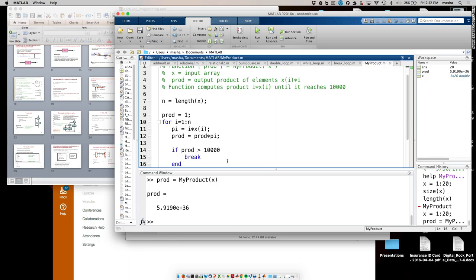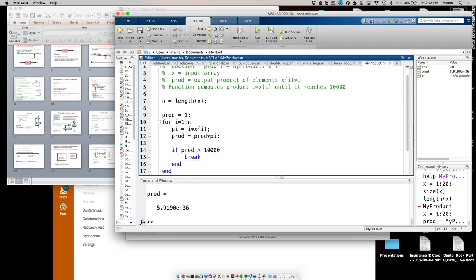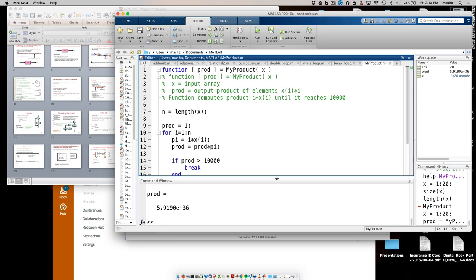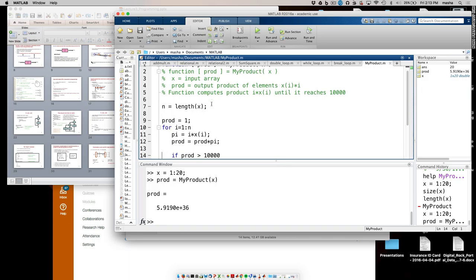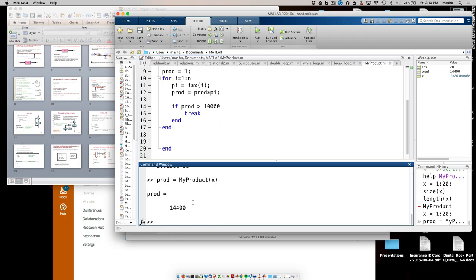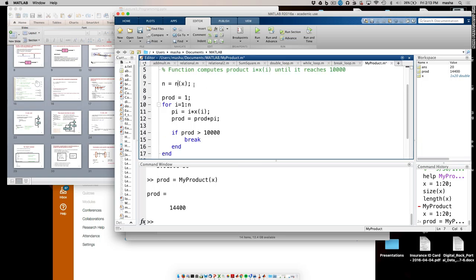So now if I execute this again, my product is the first number that went over 10,000. A question was raised: why can't I use numel(x) instead of length? You could — both work. So either length or numel are handy — remember both. This was version one, using a for loop and a break.